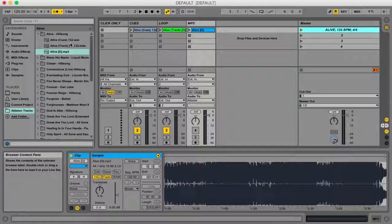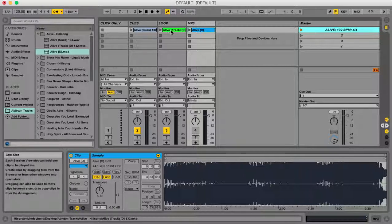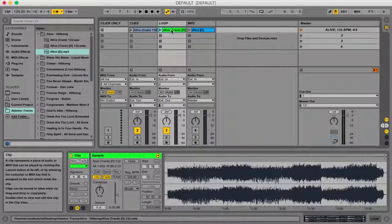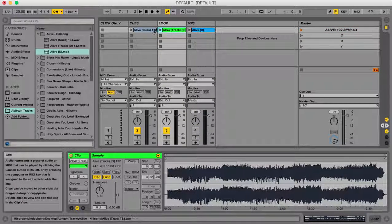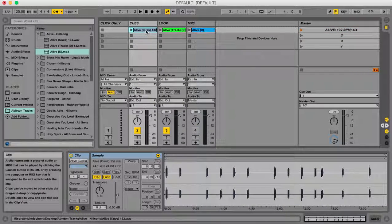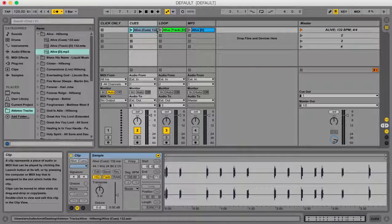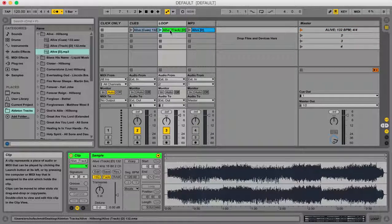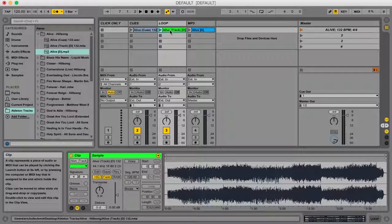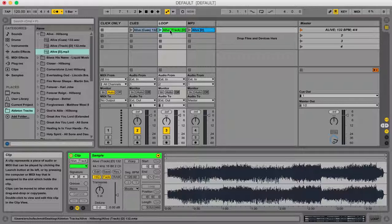The next thing we need to do is warp the loop track as well as the cue track. Now what this does is it makes everything sync together with Ableton. I'm not going to go into all the crazy stuff, but basically you need to do this so that you can change keys, change tempos, and make sure everything works together the correct way.